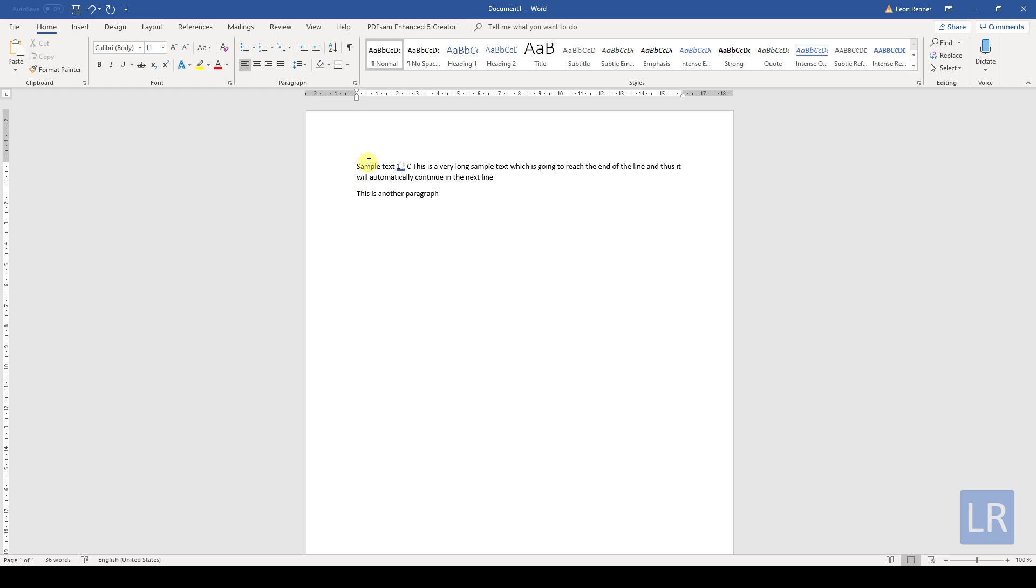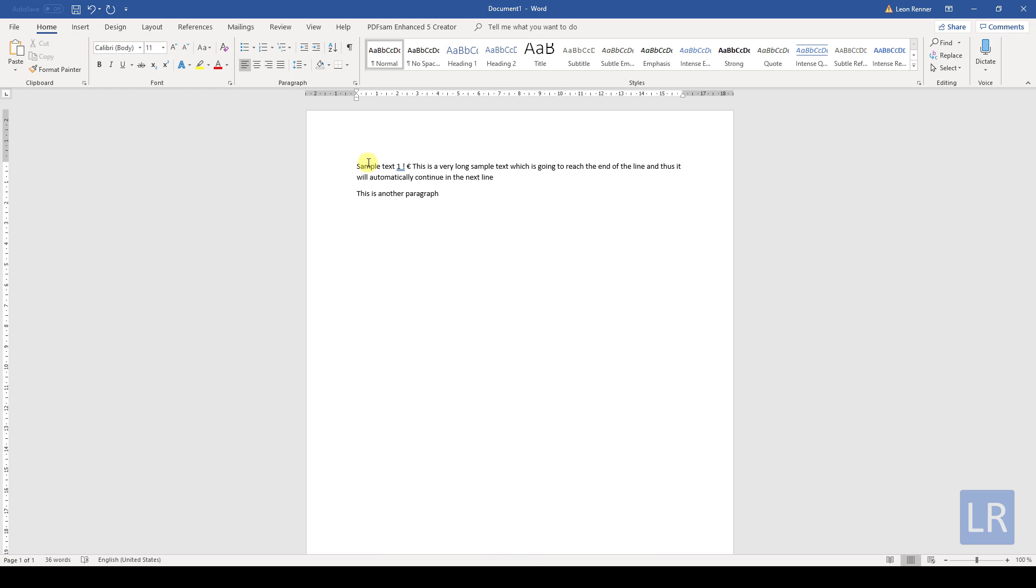If you don't want to separate your text into two paragraphs, you can simply hold down the shift key and then press the enter key. This is a so-called soft return and your text will not be split up into two paragraphs.